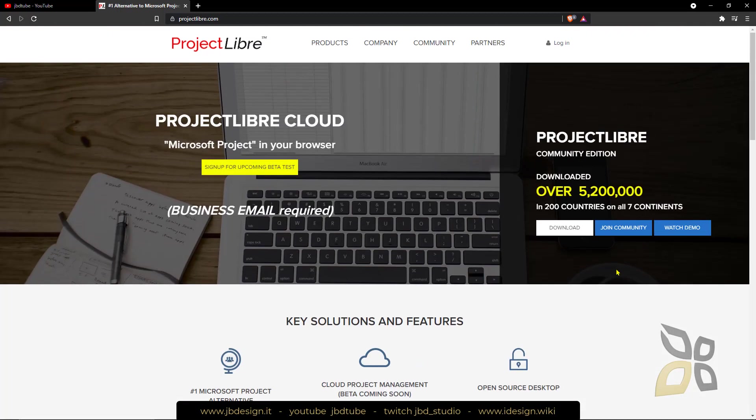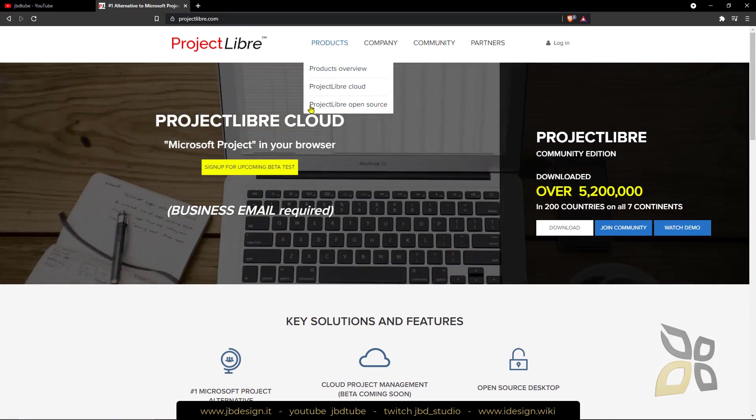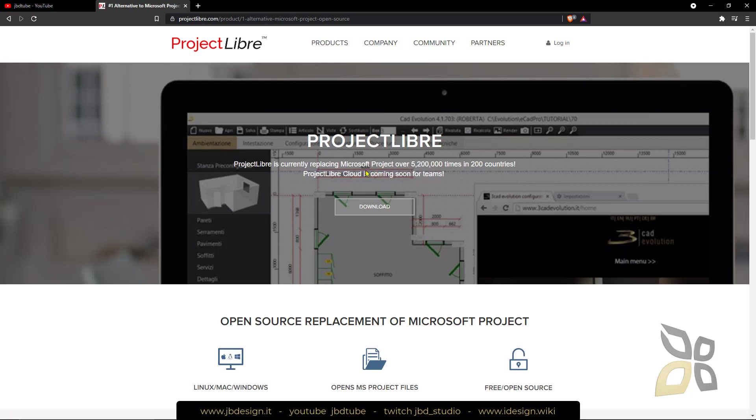To get to the download you need to go to Products and go directly to ProjectLibre open source. Click here and there it is, this is the download link.